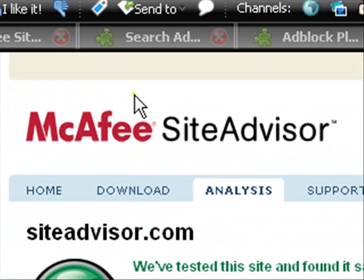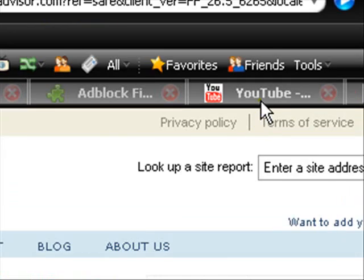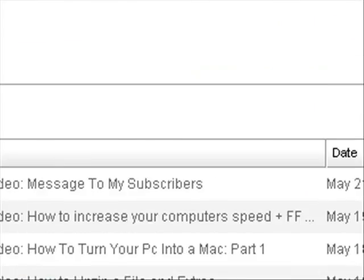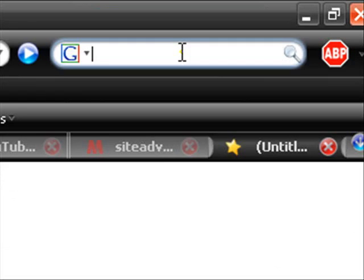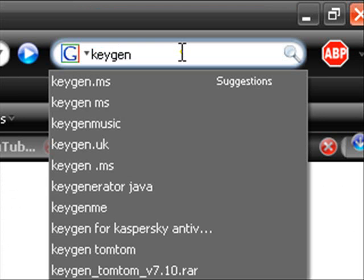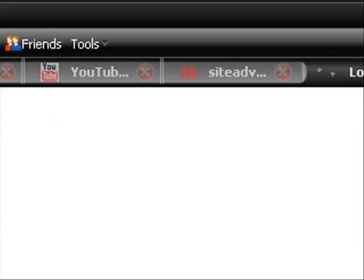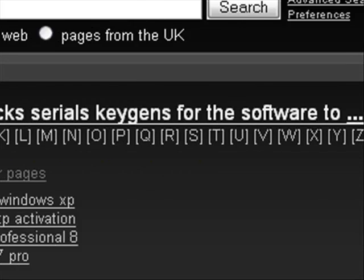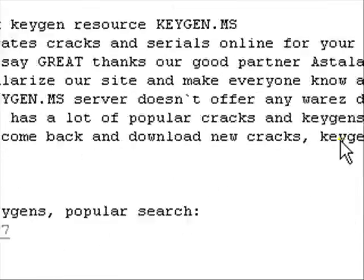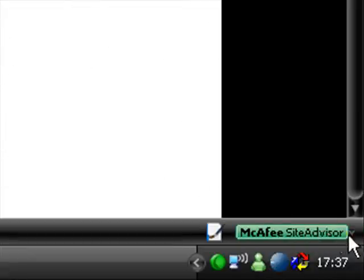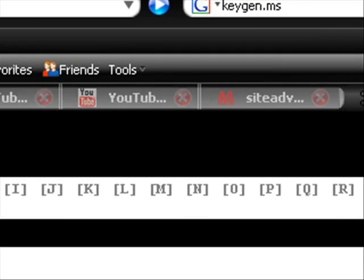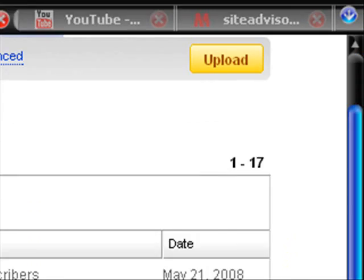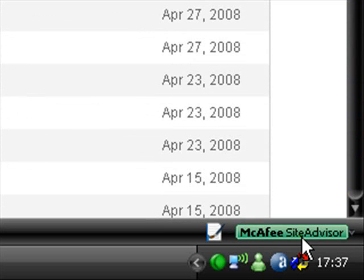If you go on another one, let's say YouTube. Again, it's green. It's tested it. You can go into Google and type, I don't know, keygen.ms. Go here and see what it says. See it's green. And if it's a bad website, then it'll come up as red.